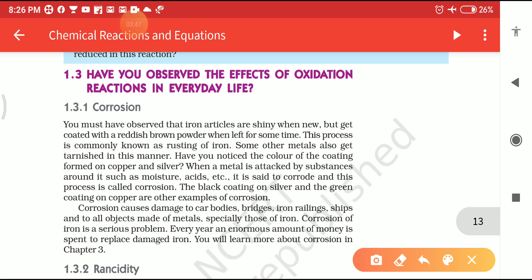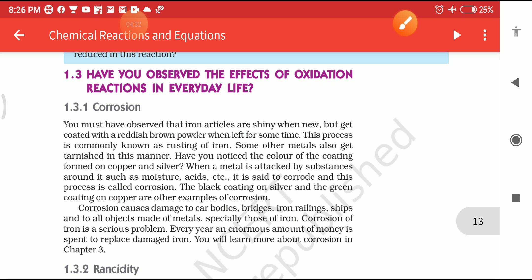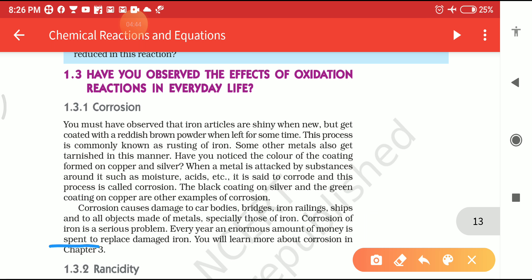What are the side effects of Corrosion? Corrosion causes damage to car bodies, bridges, iron railings, ships, and all objects made of metal. Corrosion is not good for metals because it can destroy them. Corrosion takes place due to the presence of air, water vapors, humidity, or acid. Corrosion of iron is a serious problem — every year an enormous amount of money is spent to replace damaged iron.